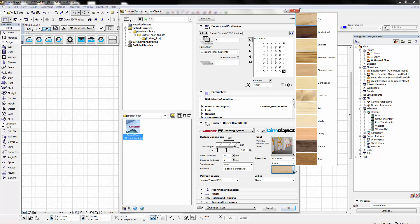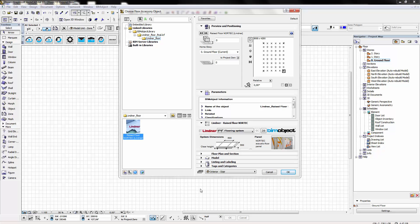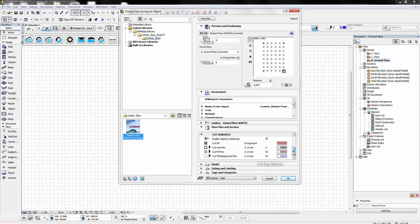From within the object you can change the surface finish and all product data and information has also been downloaded into your project.